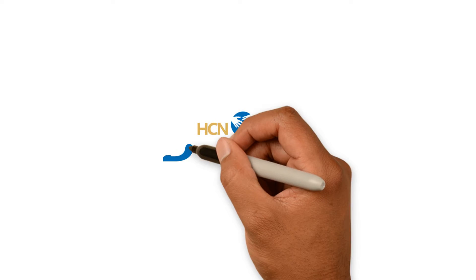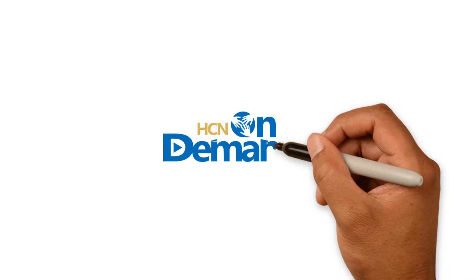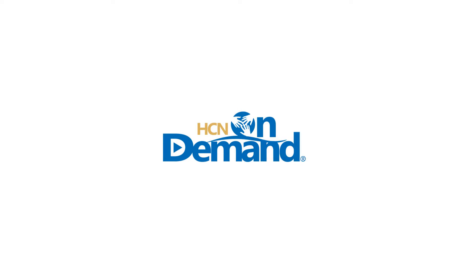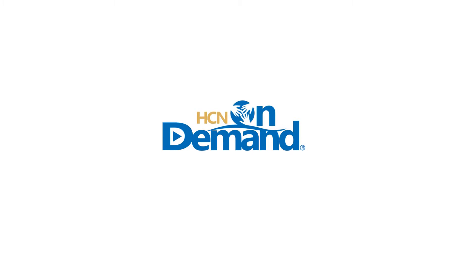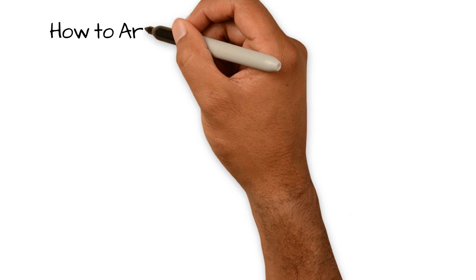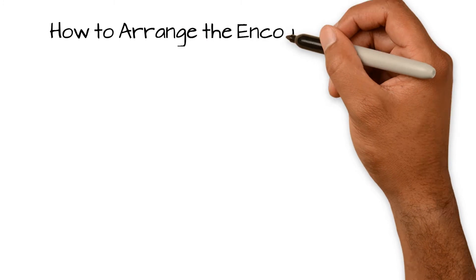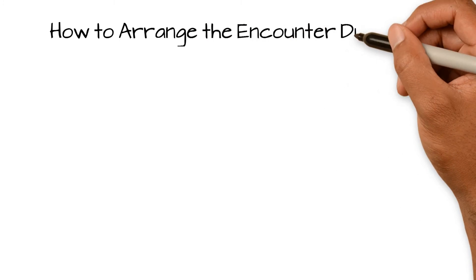Welcome to HCN On Demand. The title of this video is How to Arrange the Encounter Diagnoses in Intergy EHR.